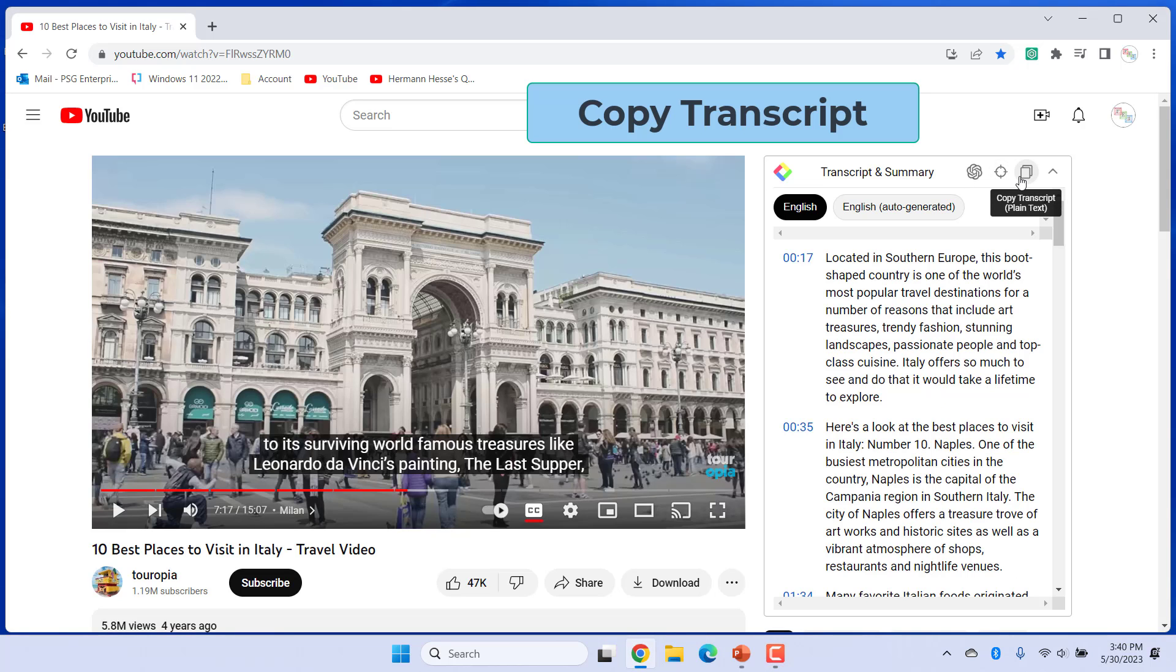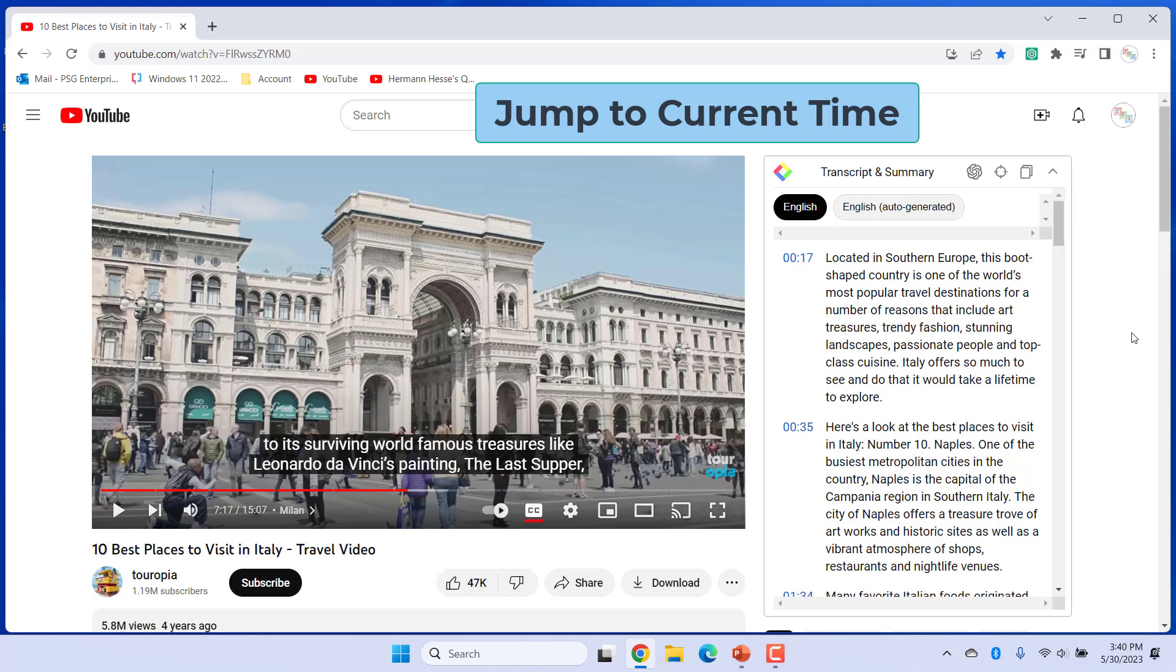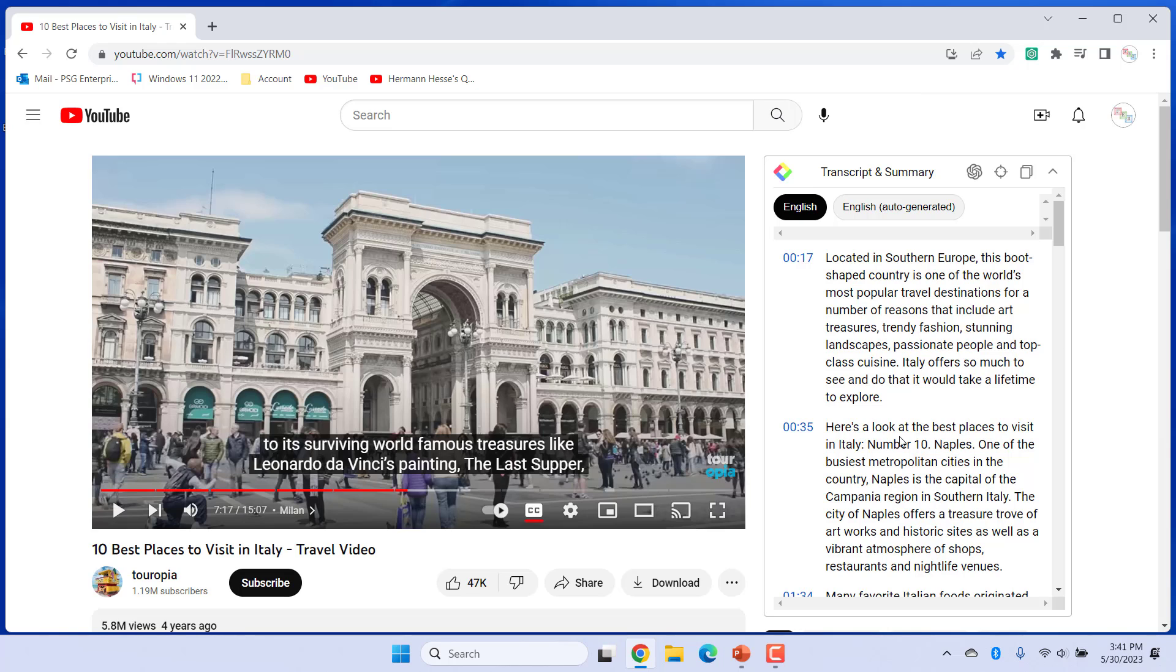To copy the transcript, click on Copy Transcript to jump to current time. In the transcript, you can jump to the current time in the video. Click on Jump to current time to view the transcript at the time the video is playing currently.